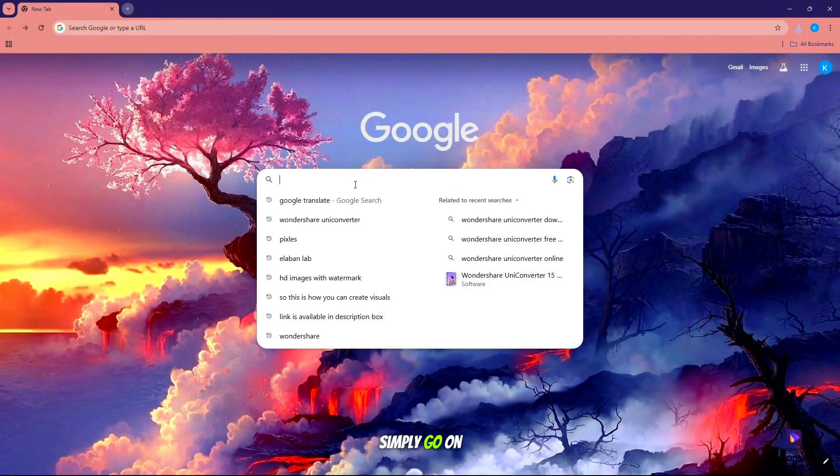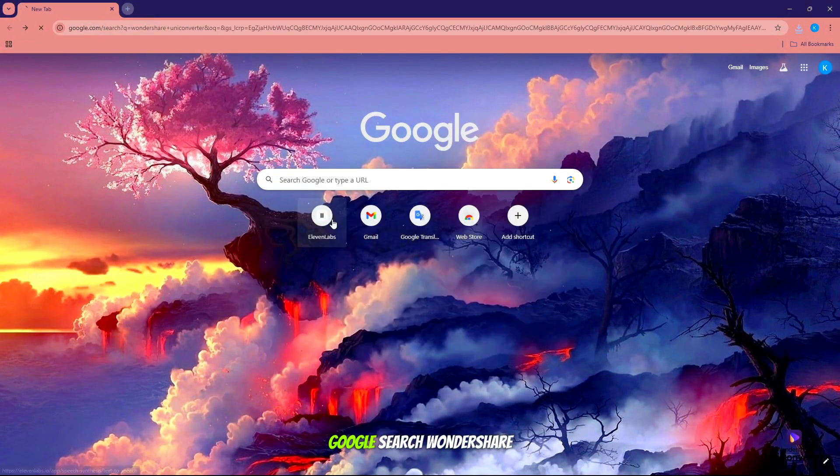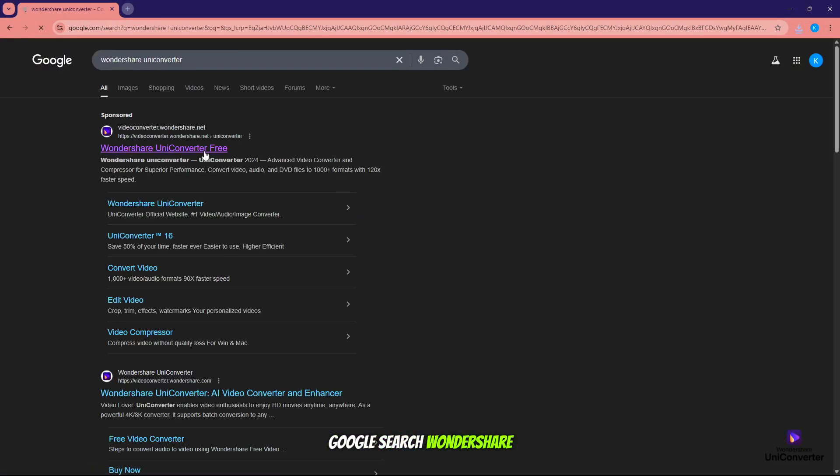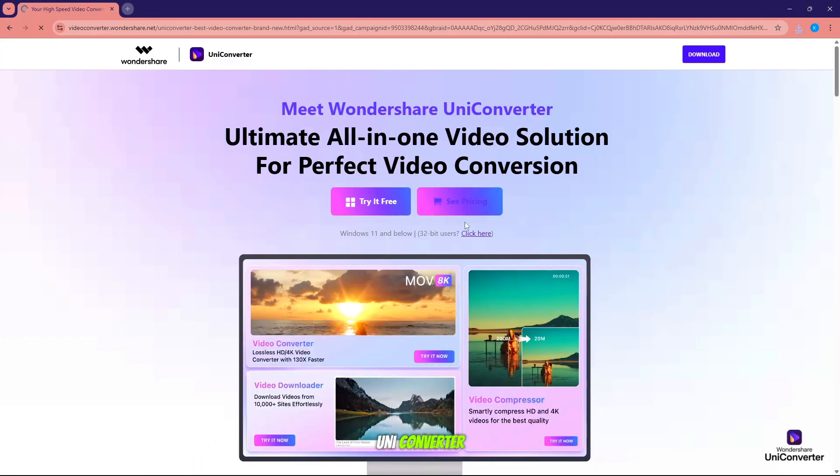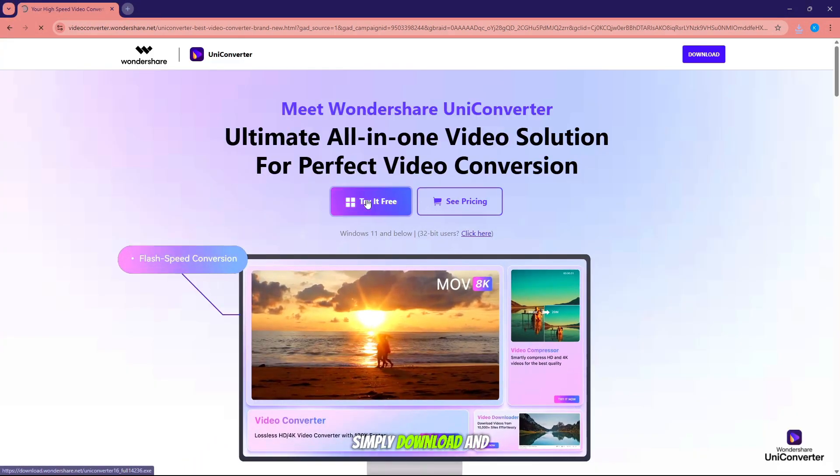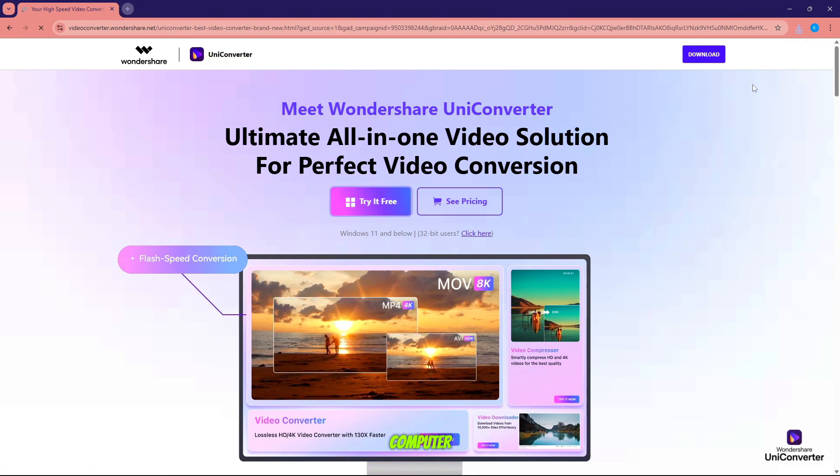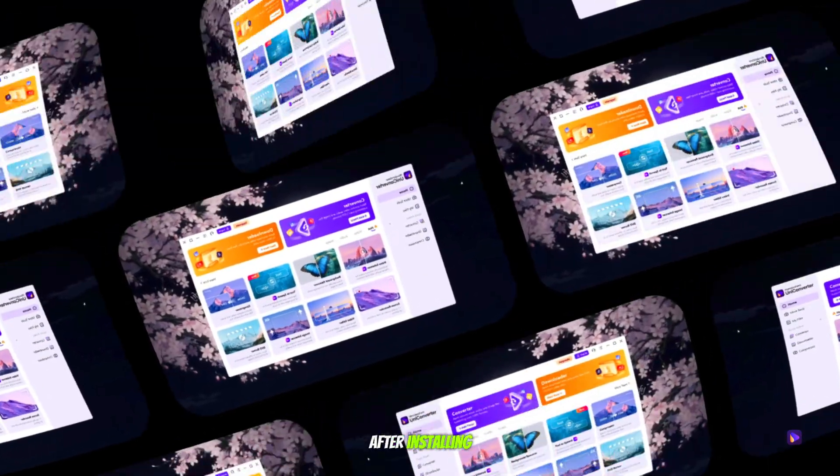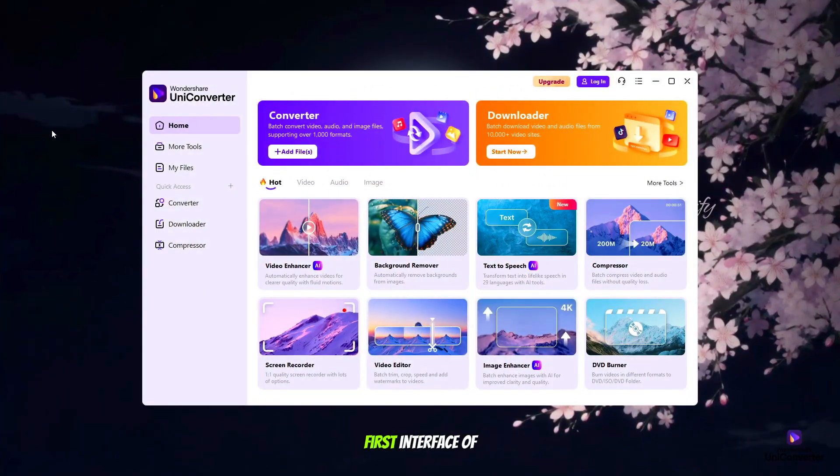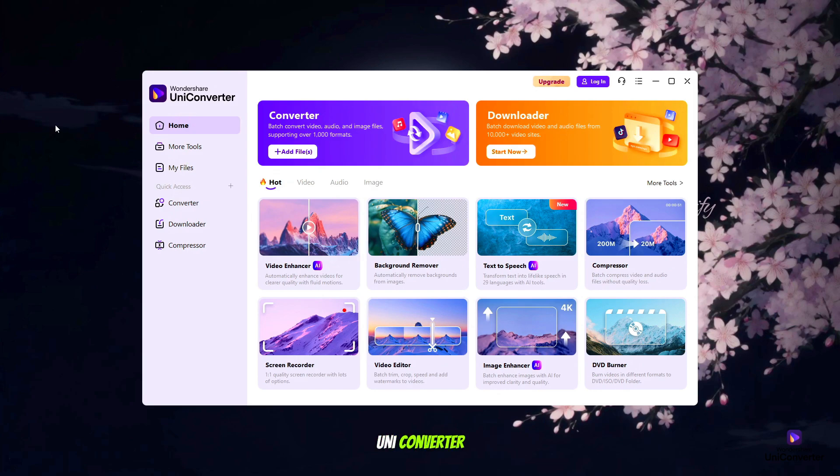So let's start today's video. First, simply go on Google, search Wondershare UniConverter, download and install on your computer. After installing, this is the first interface of Wondershare UniConverter.